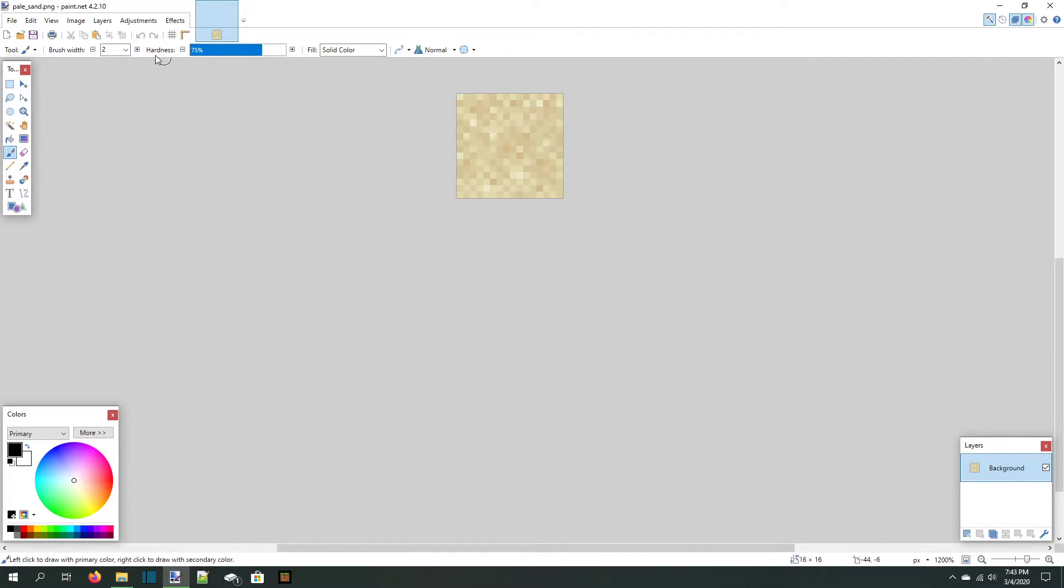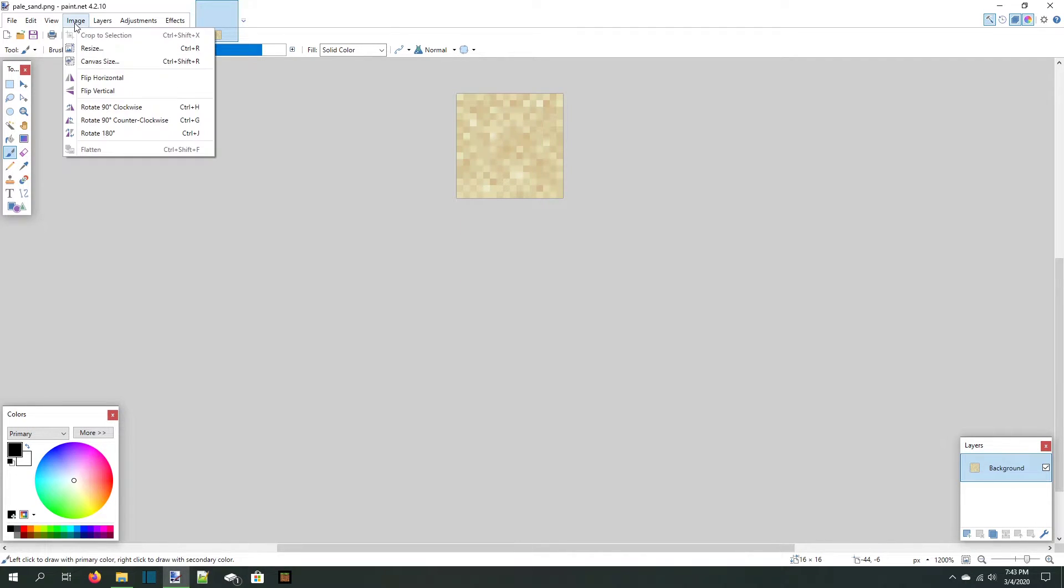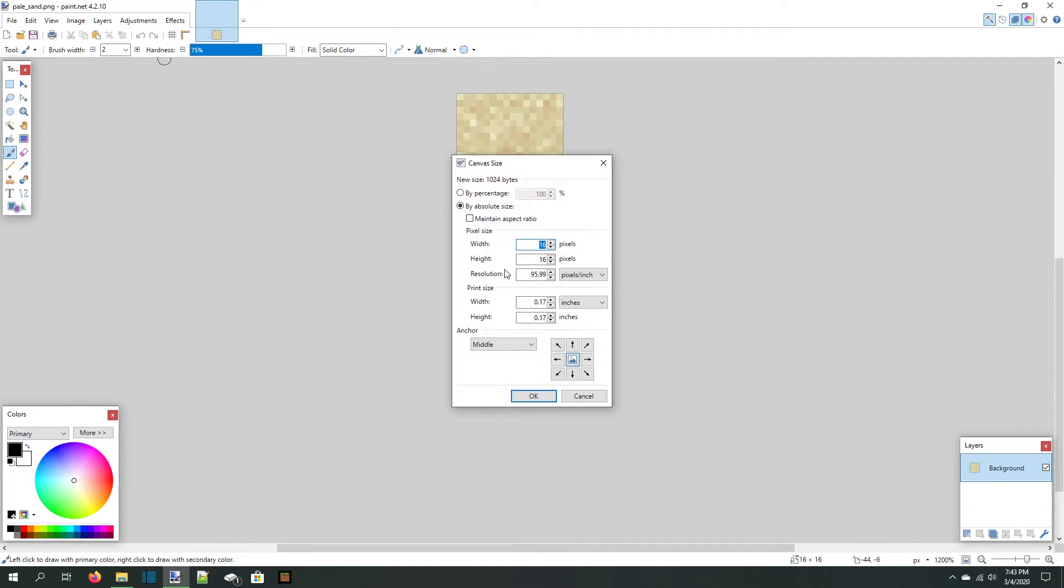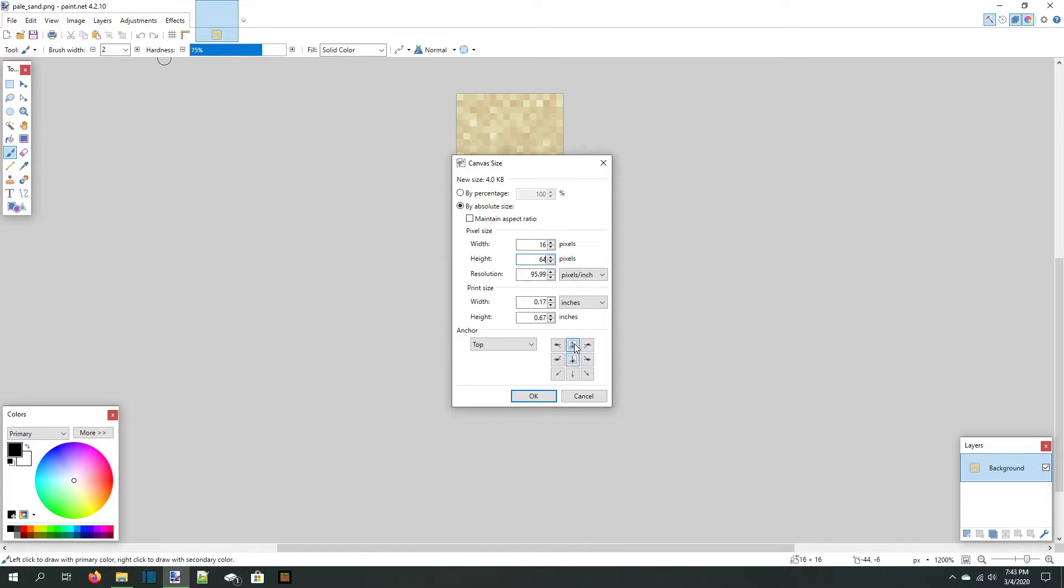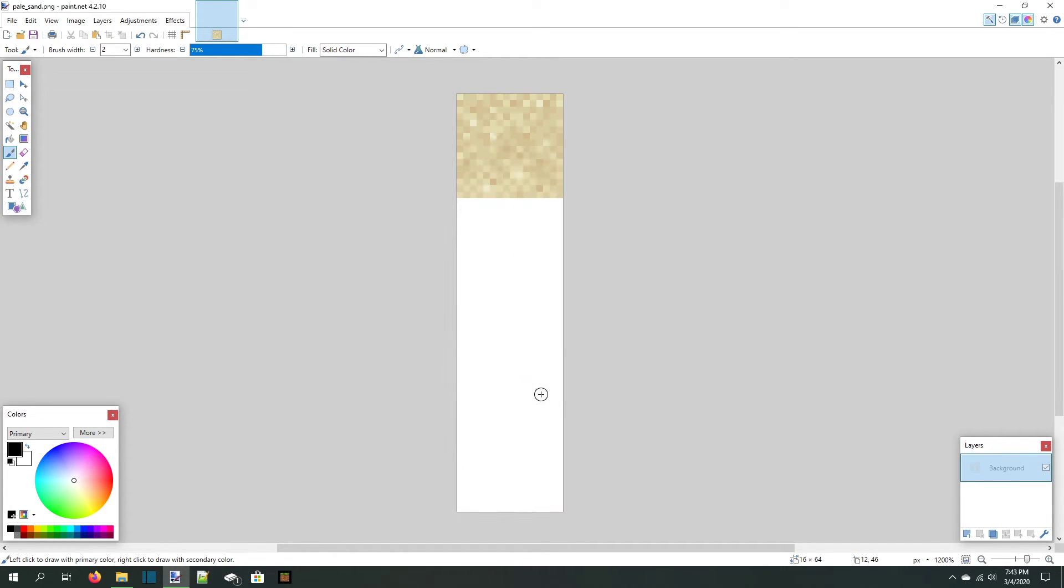To make the image long enough to fit multiple frames, we'll increase the canvas size. Since we want to have 4 frames, we'll set the height of the image to 4 times 16, which is 64 pixels. Let's expand the image downward and hit enter.